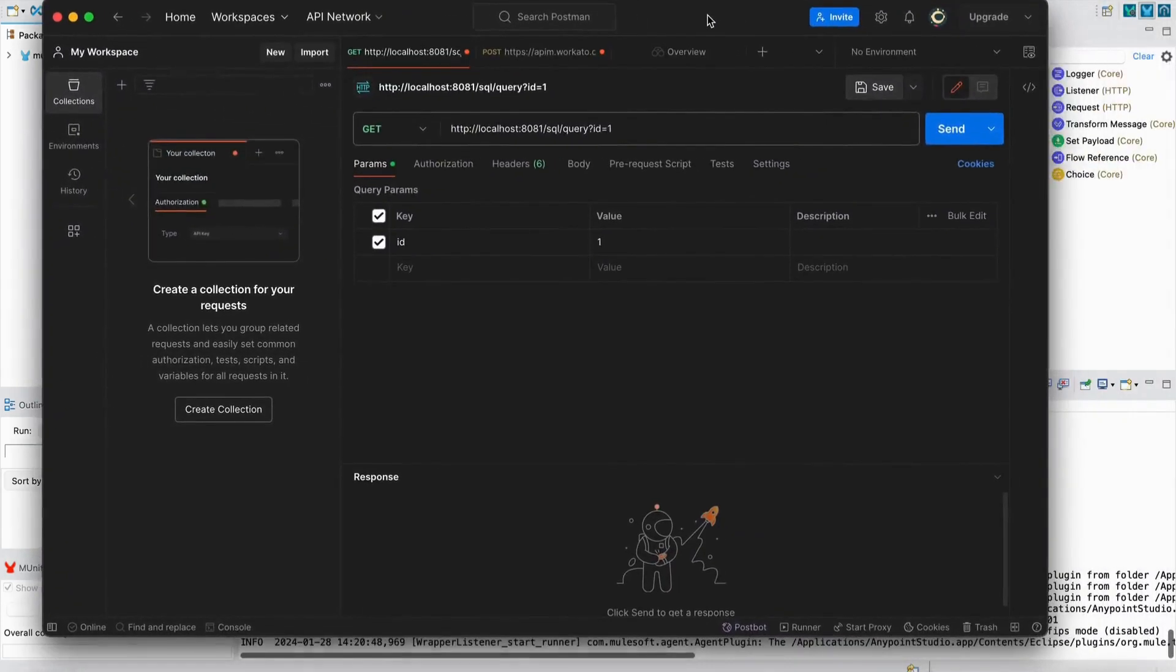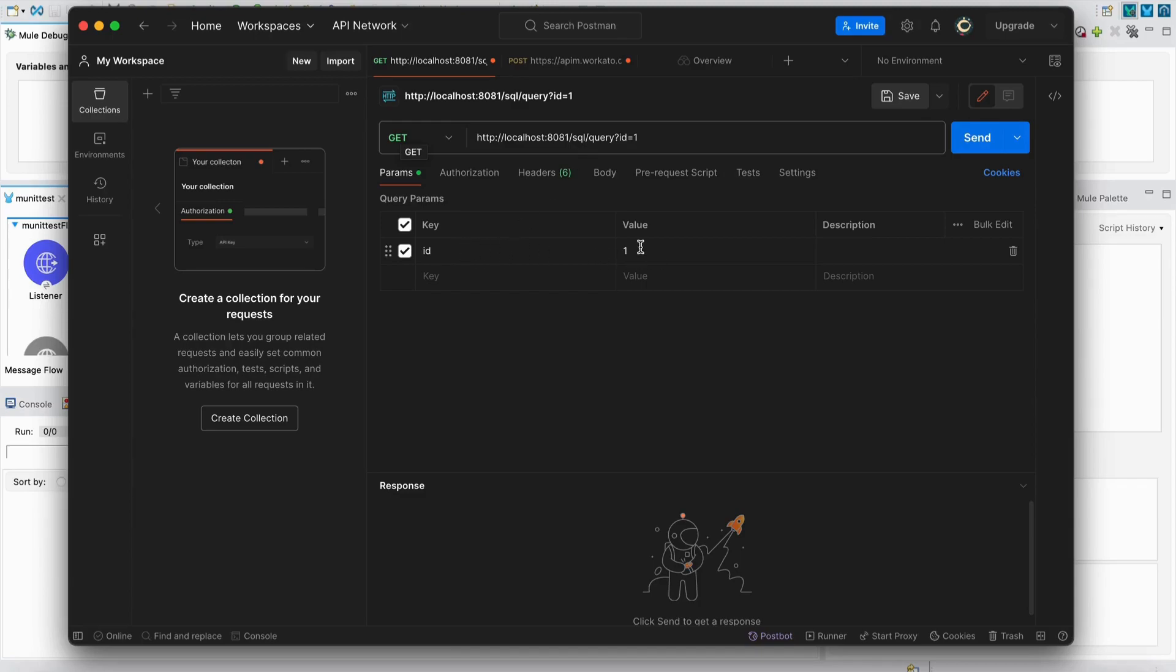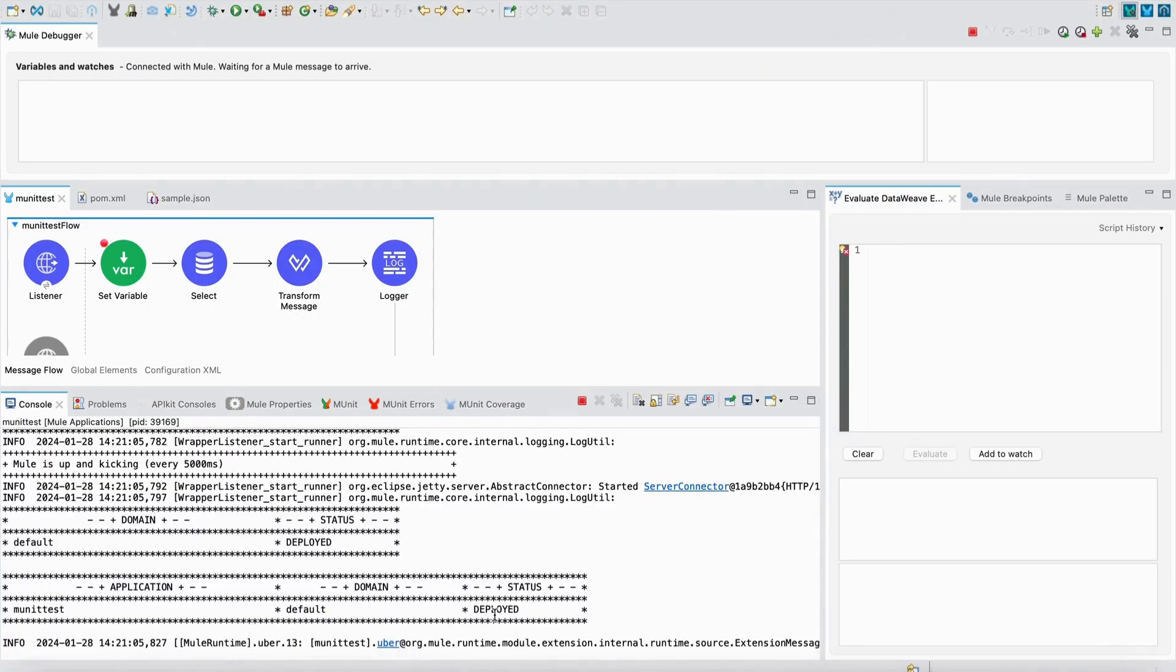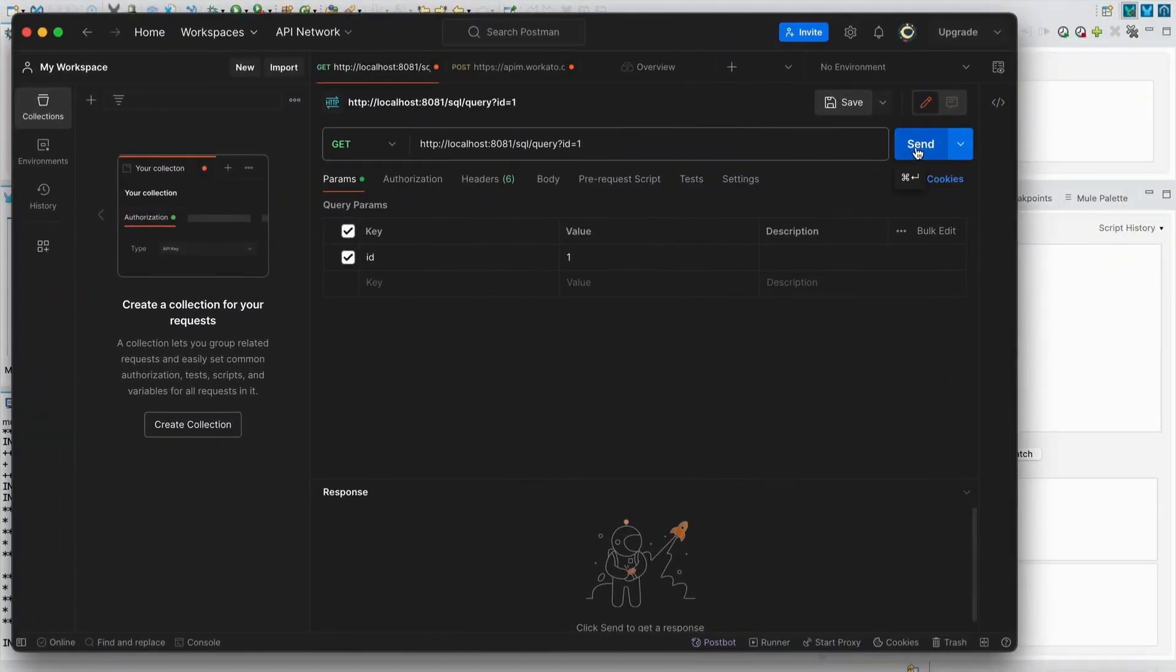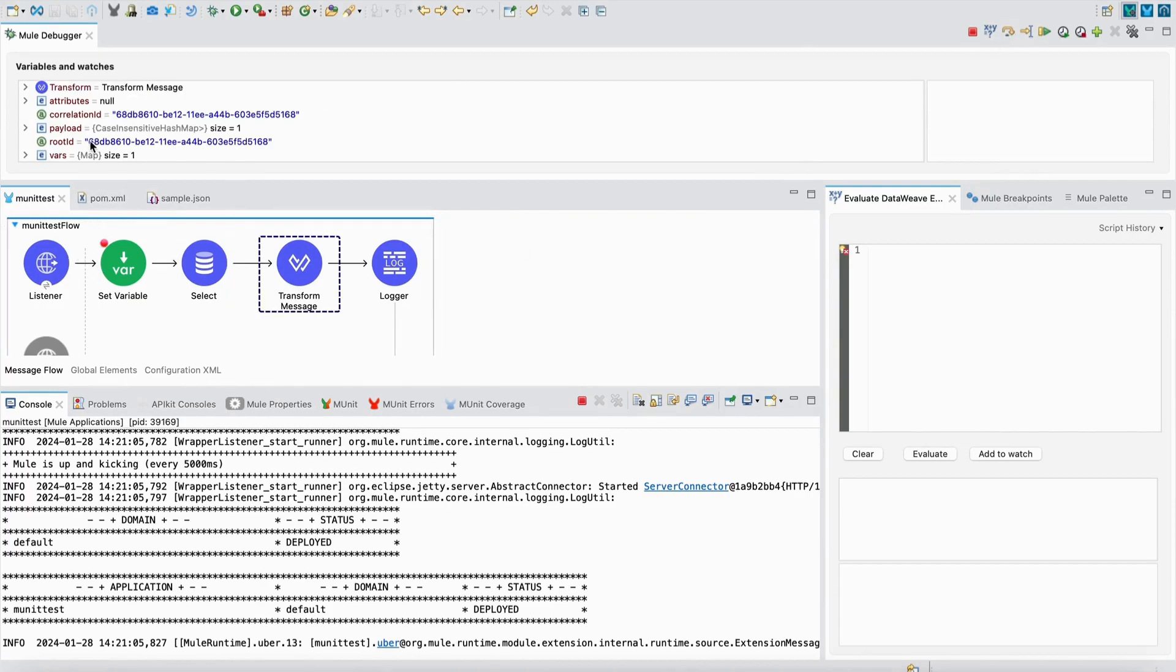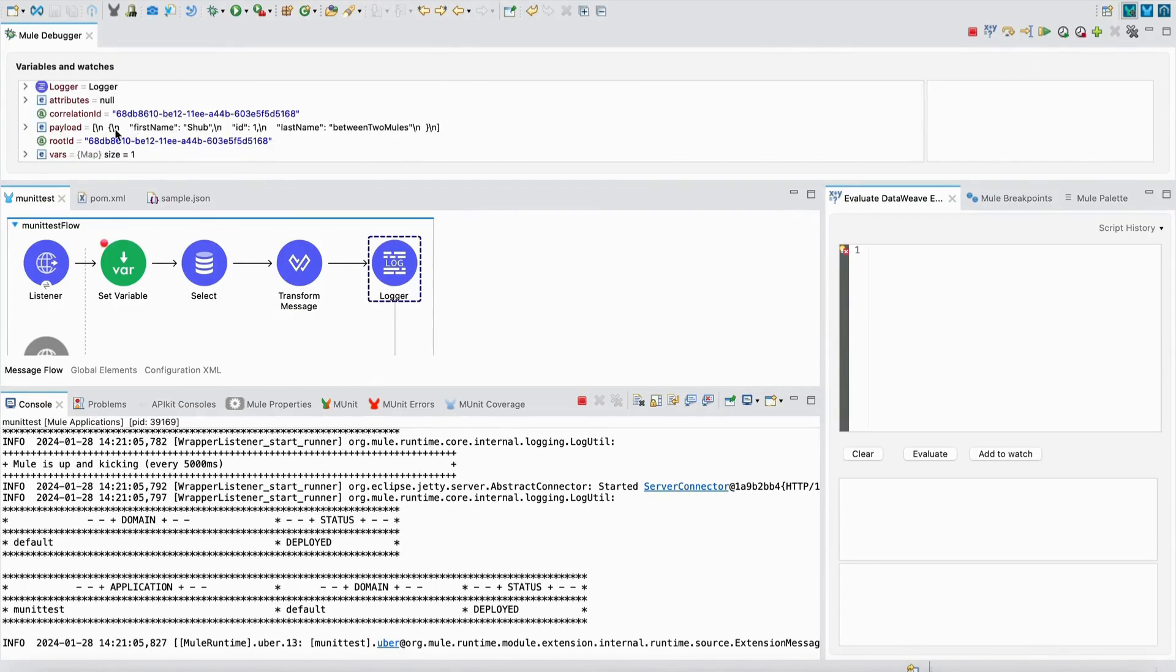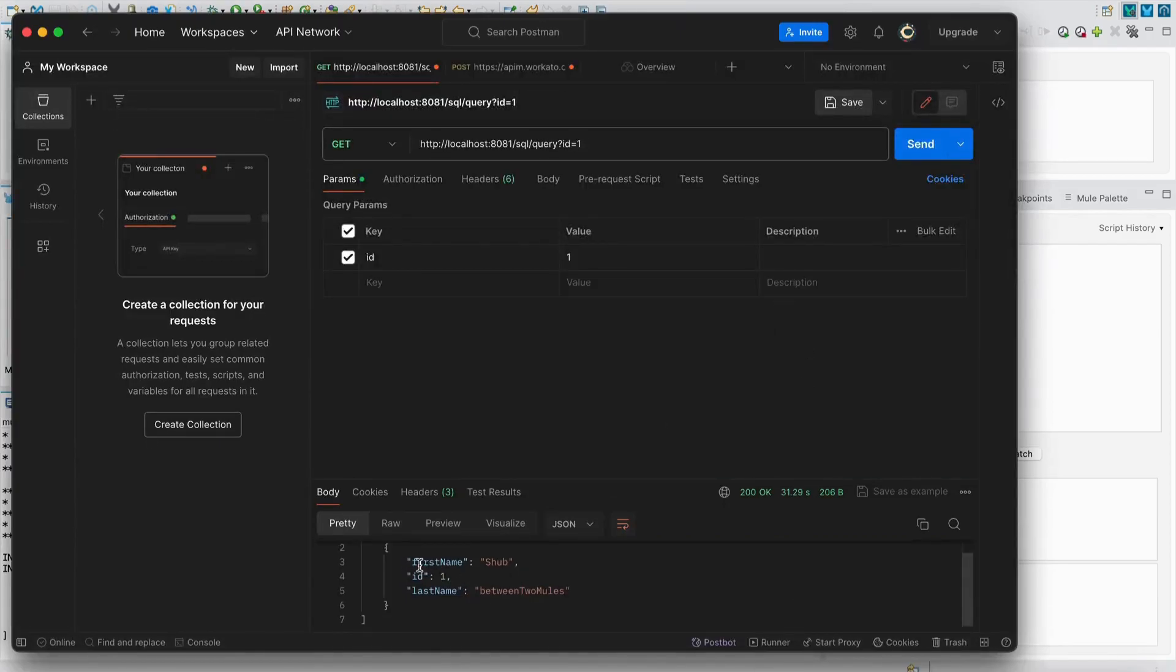I've opened Postman to send a request. The method is GET, this is the URL for my flow, and the ID I'm giving is 1. It has been deployed now. I'll send a request and it stops at the breakpoint. I'll step into. In the payload after the Select connector, you can see it did retrieve the record from that particular table. It's now going to transform the data into JSON format and log it. In our request, we'll be getting the first name, ID, and last name.